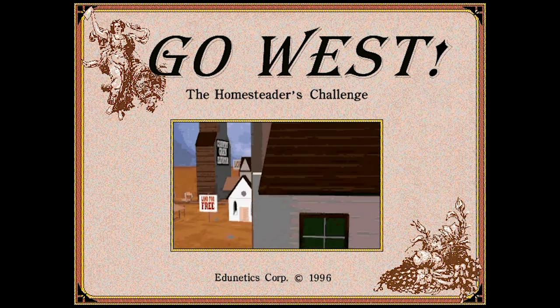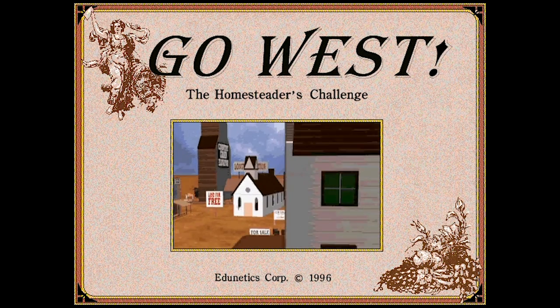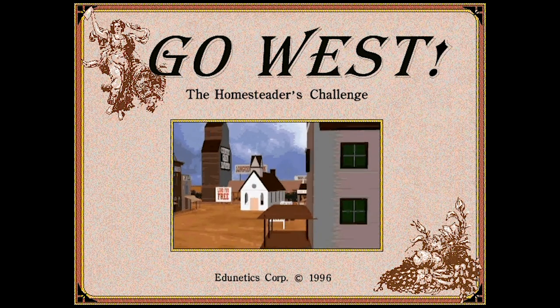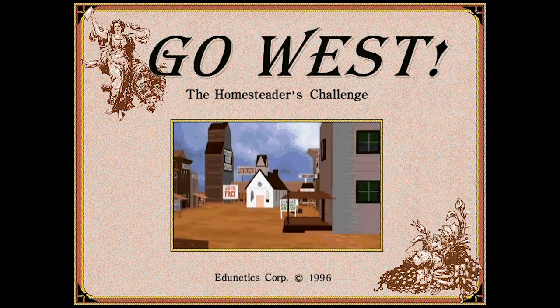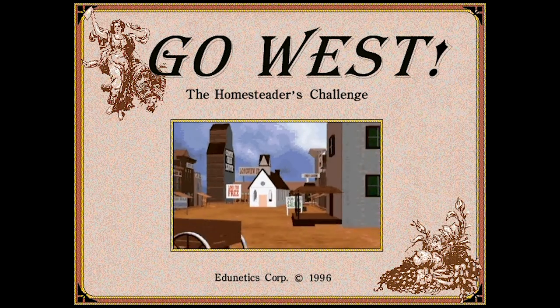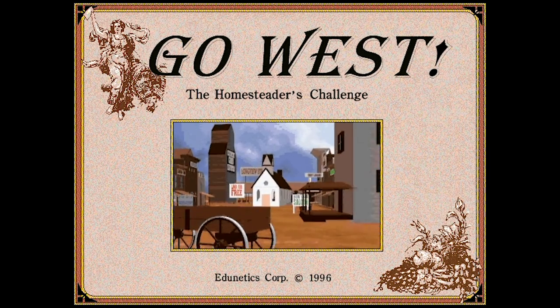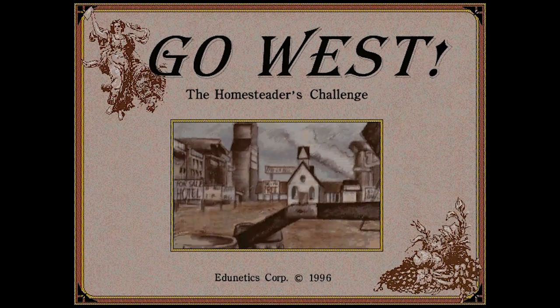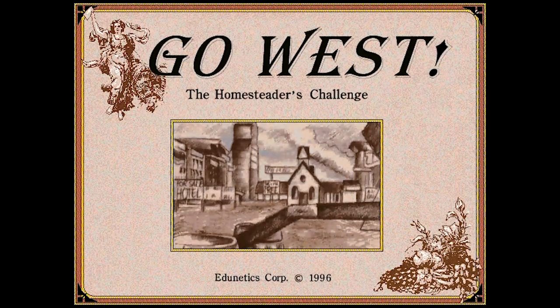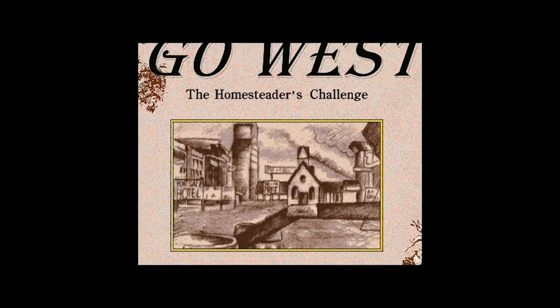The 3D images you're seeing now are going to be going away in a moment, as the entire game is rendered in mostly 2D images. Once the fun has passed, the narrator gives us the story of the late 1880s and why we're going on this journey.